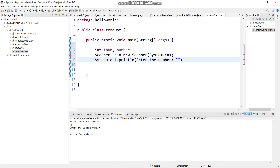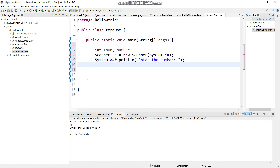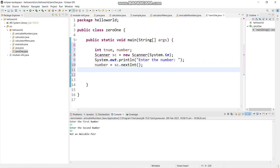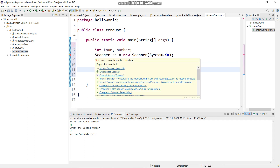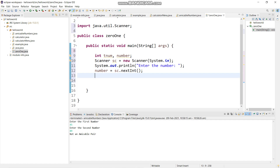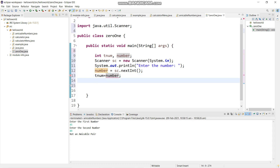Scanner sc equals to new Scanner System.in. After that I will ask the user to enter the number - with double inverted commas and a terminator. Then I will say number equals to sc.nextInt. I will also import the scanner package.